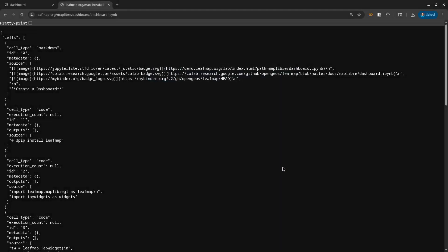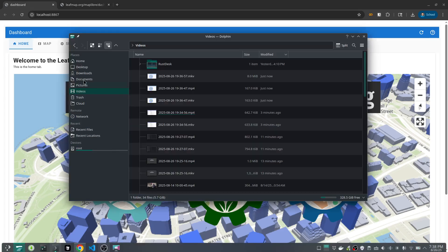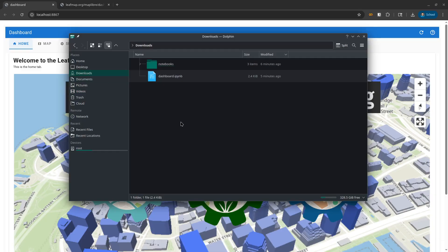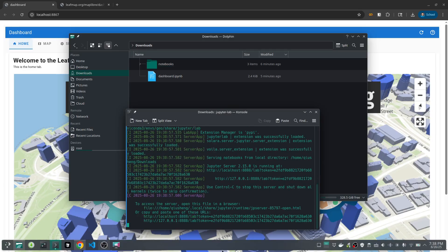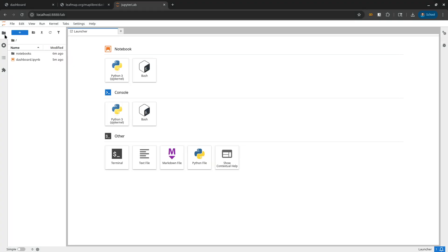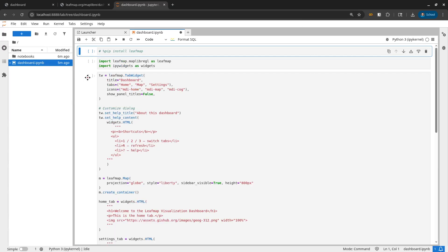I already have that, so I'm just going to cancel. Once you have that, you can open it using VS Code or using JupyterLab. So I'm just going to open this one using my JupyterLab. Conda activate geo, and then just type JupyterLab and hit enter. It should be able to open the JupyterLab interface. Then I will show you the source code, and once we finish creating the source code, then we can deploy this one as an interactive dashboard using Voila. We'll cover that later.